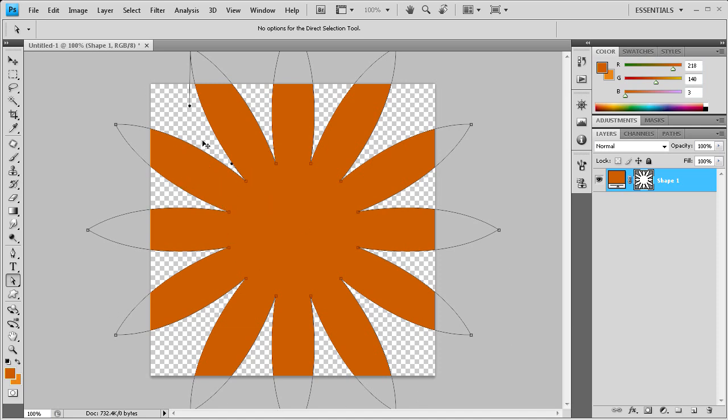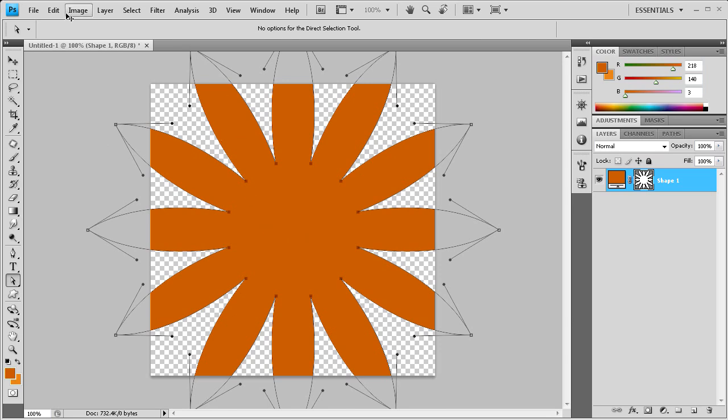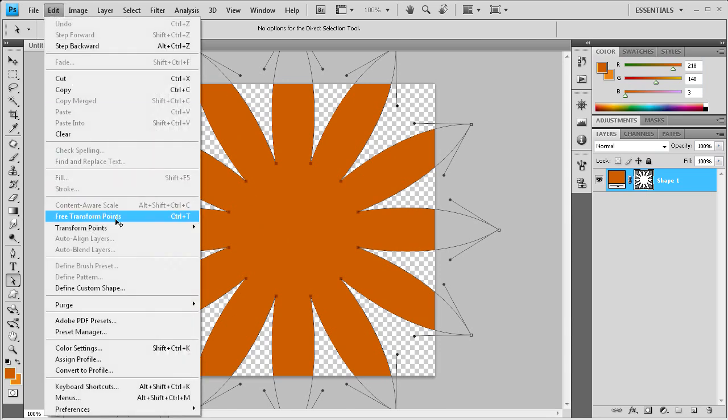What we're going to do is take and drag over all the middle points, and we want just the middle points so that we don't have any of these outside ones. And now once we have that, we're going to go to edit and then free transform points.